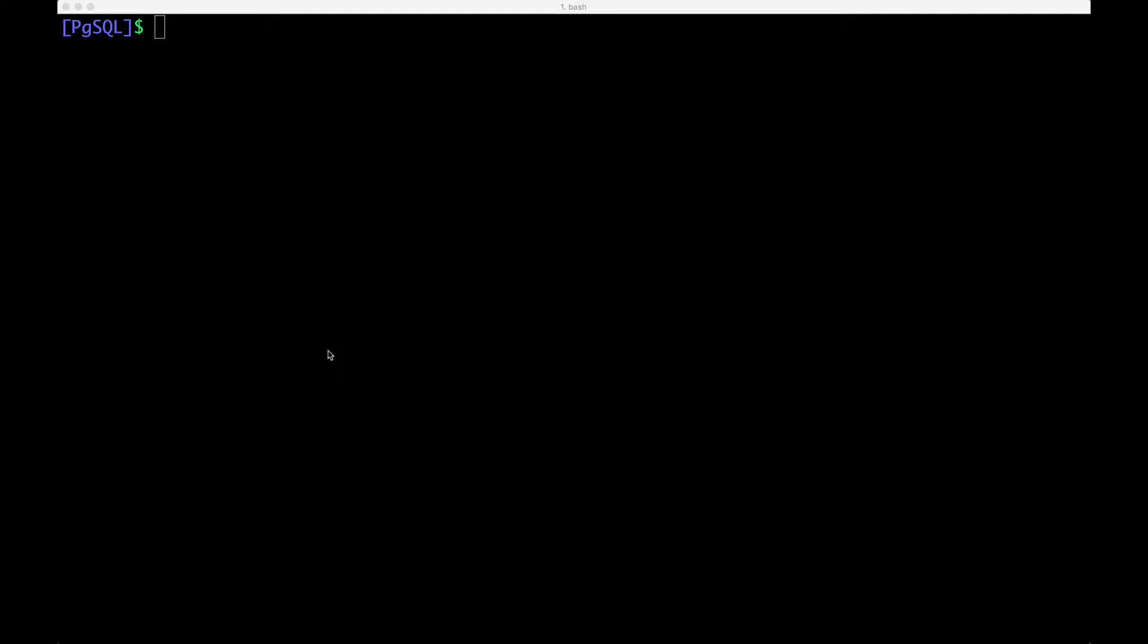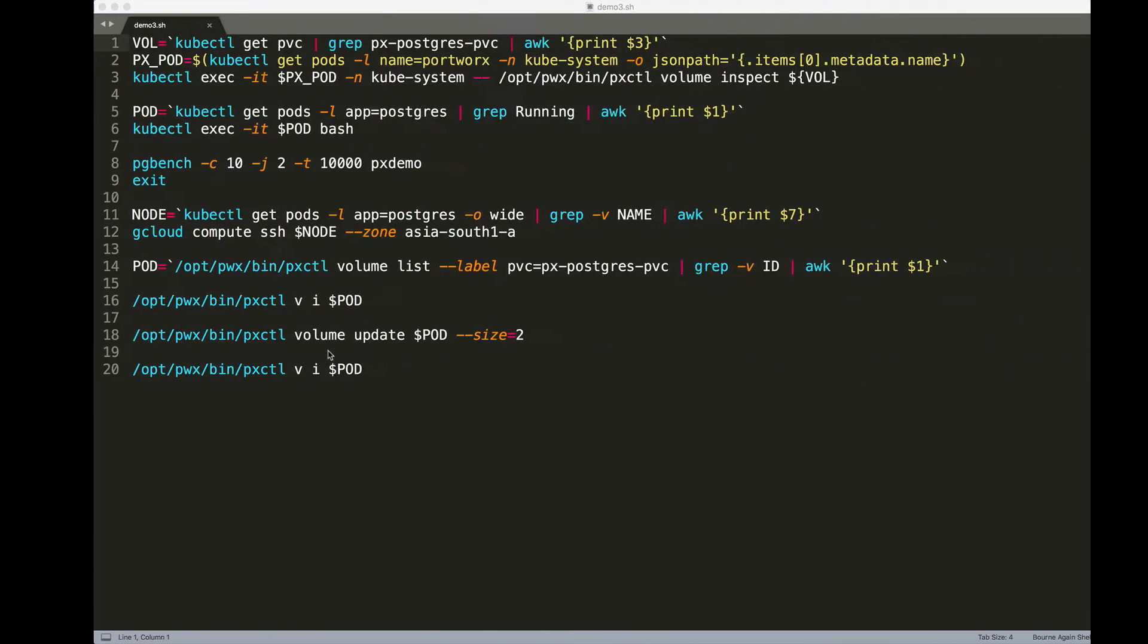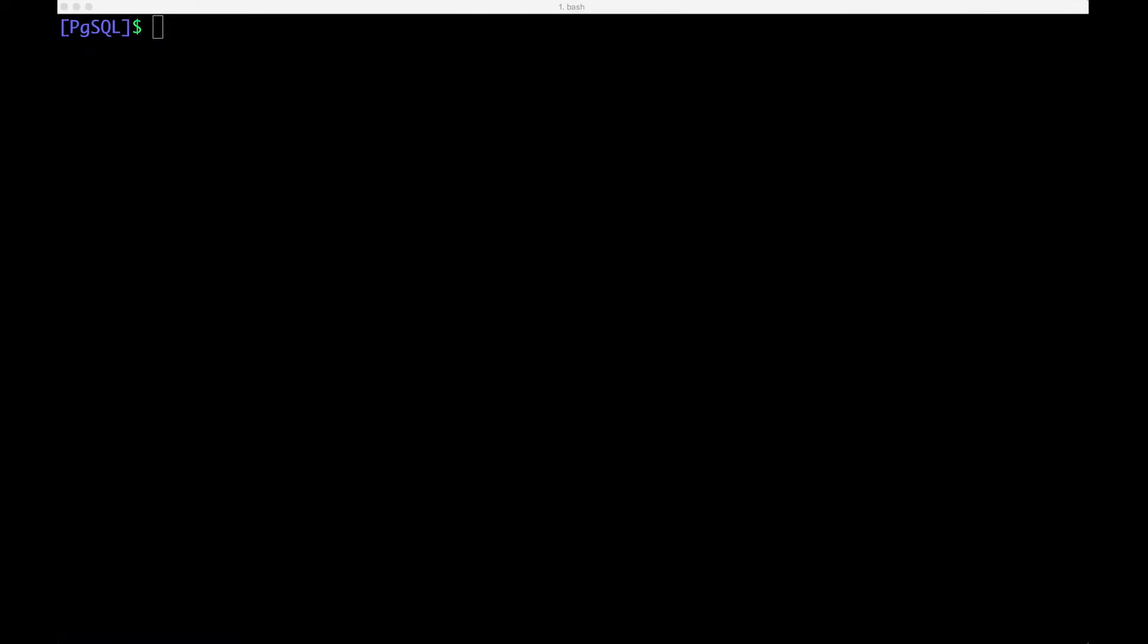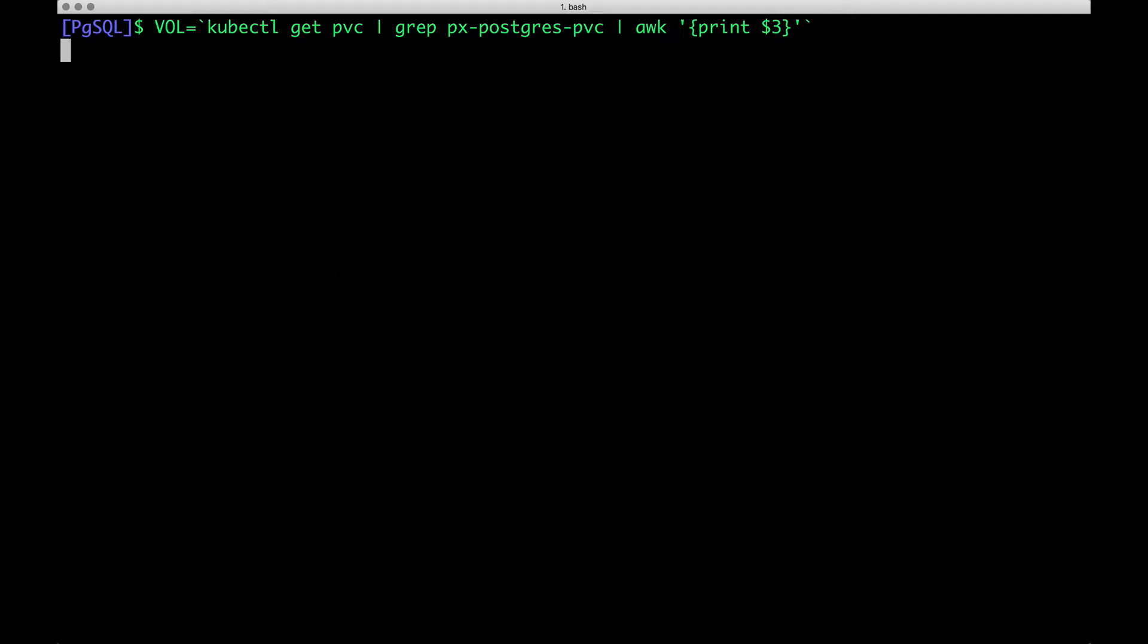Before we get started, let's inspect the current environment. We're going to look at the volumes created by Portworx. I'm going to grab the PVC name and the volume associated with it.